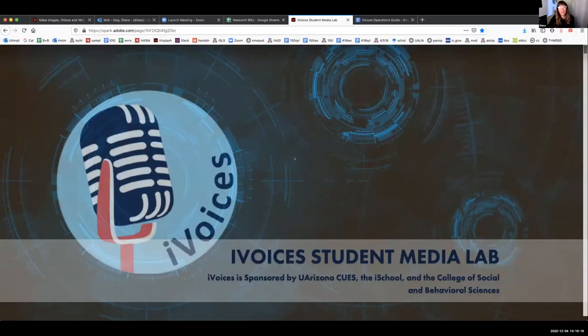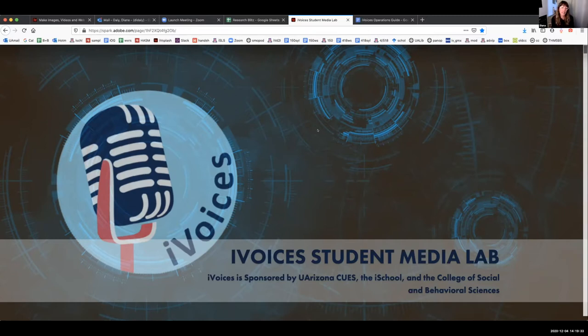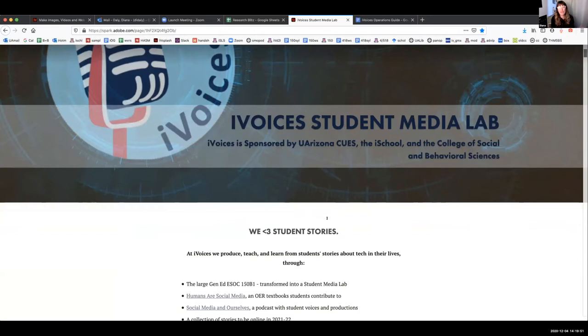I'm Dr. Diana Daly, and I'm going to talk about the i-Voices program. It's a project for now, but I have aspirations to elevate it into a program after the initial three years of funding by the Center for University Education and Scholarship, along with the iSchool and the College of Social and Behavioral Sciences. It's teaching-centered research. I teach in the School of Information, and I have found myself focusing over the last several years on student stories. I teach about social media, and it's nearly impossible to keep up with everything in that landscape.